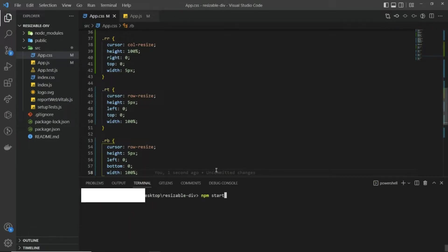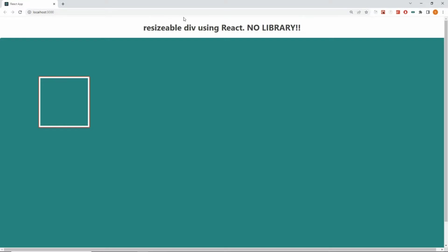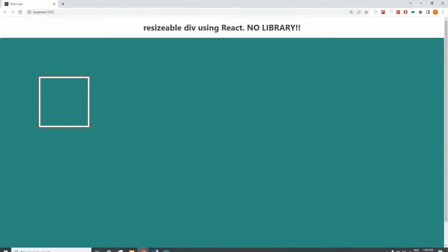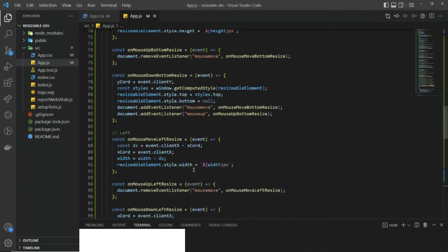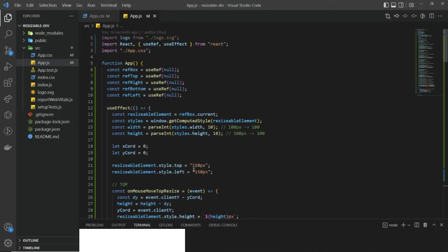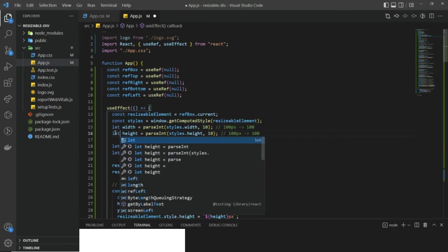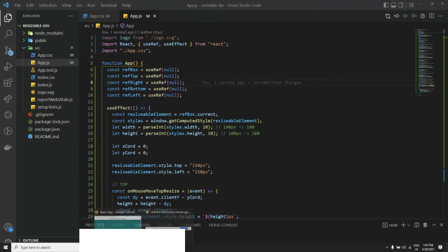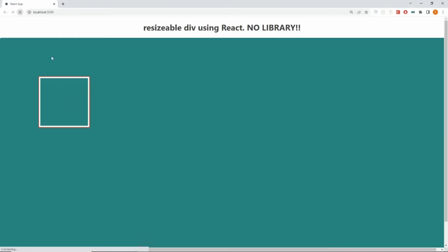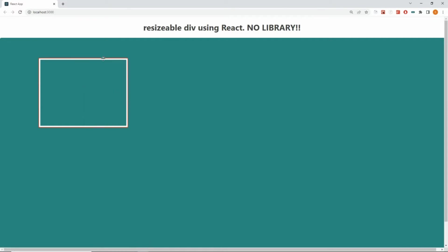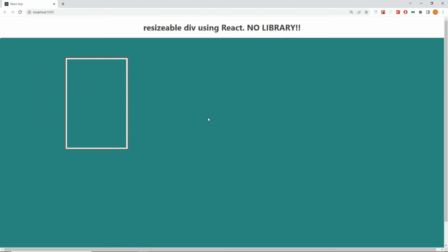Let's save everything and run the application. We'll start the server using npm start. Okay, so here you can see we have our box, but there is some issue — it is not working. I found it: we need to use 'let' instead of 'const'. After saving and refreshing, it is now working. We can move to the right side, top side, left side, and the bottom side. That's it, thank you.